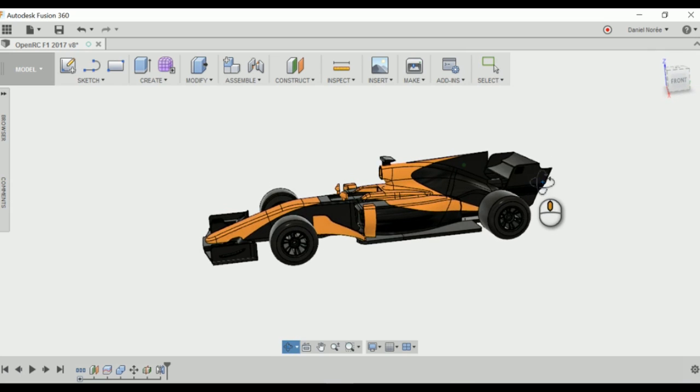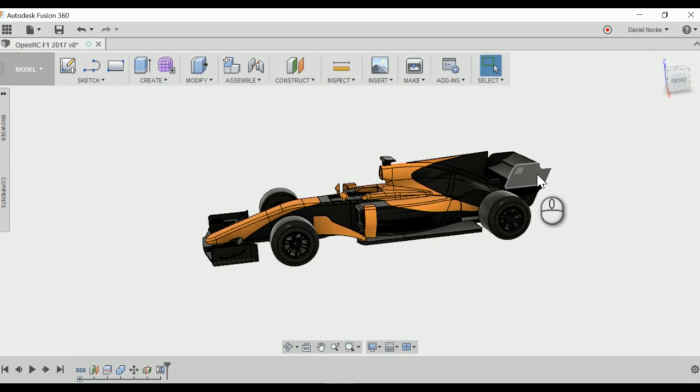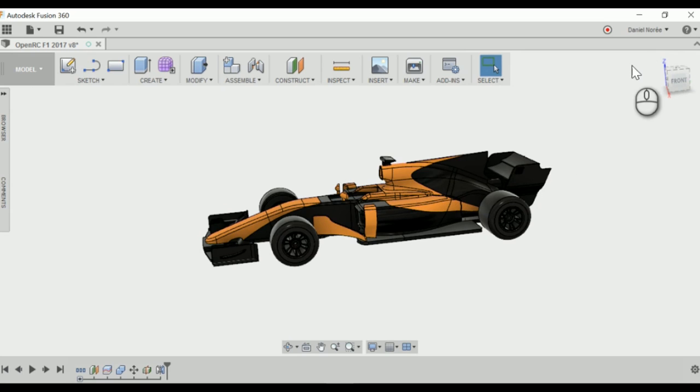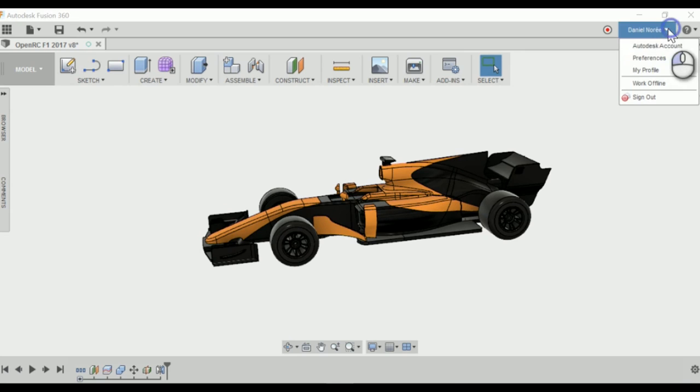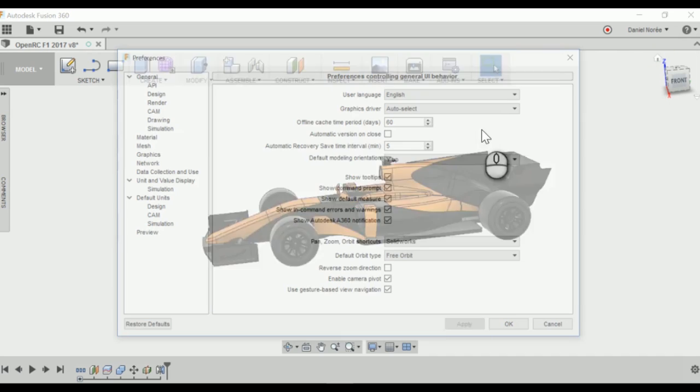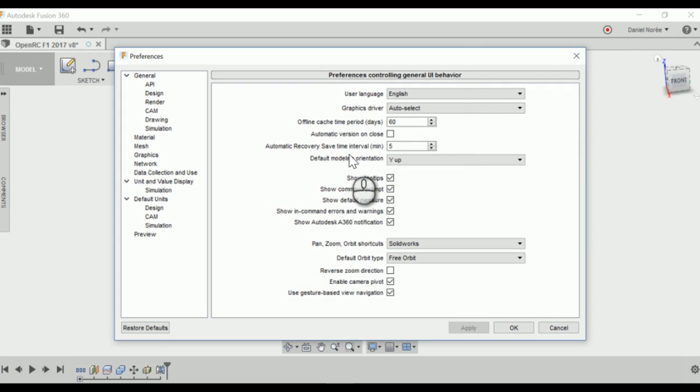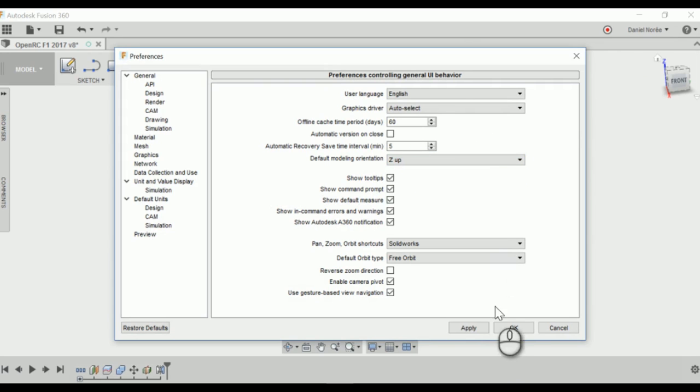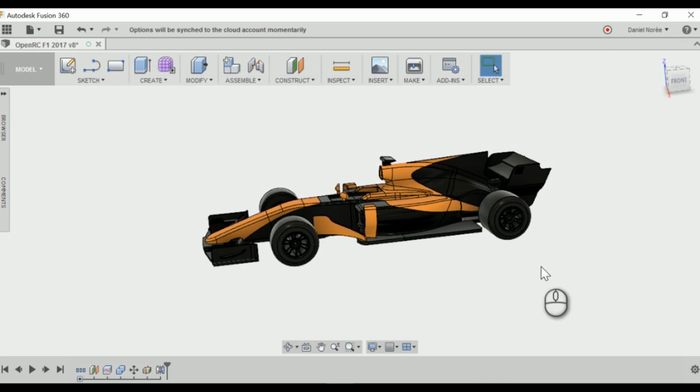This is fixed for this model, but the next time we open up a new document and import another model, we will have the same problem again. So to fix that, we go up to Preferences in the right corner and change the default modeling orientation from Y to Z, so the next time we import a model we won't have this problem.